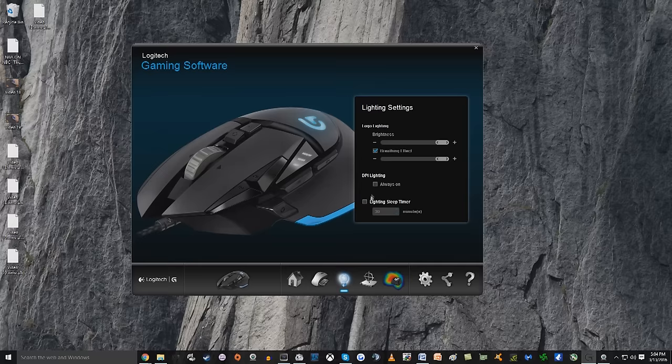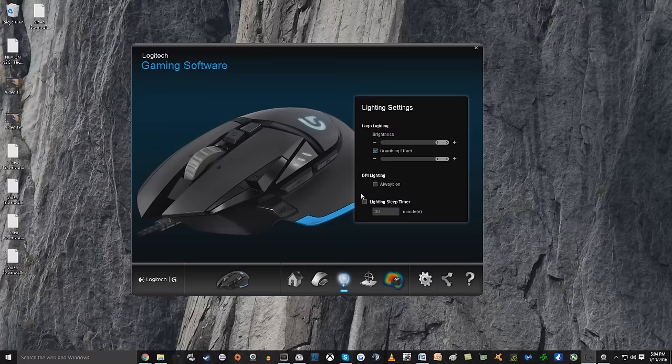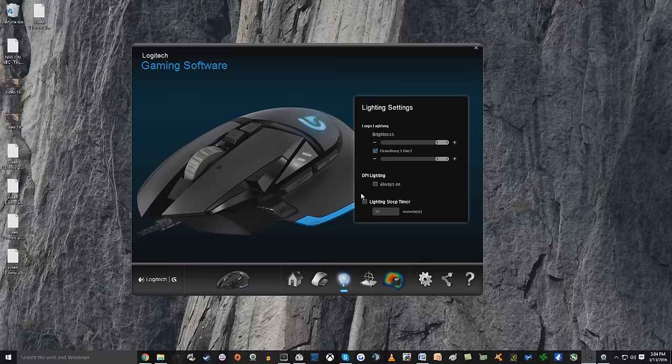Let's say you have your mouse and your keyboard and your gaming setup in your bedroom. Well, you don't want your mouse to be lit up all night if you want to go to bed and you want to have it at a sleep timer for 30 minutes. After 30 minutes, it will shut down and you can get some shut-eye.